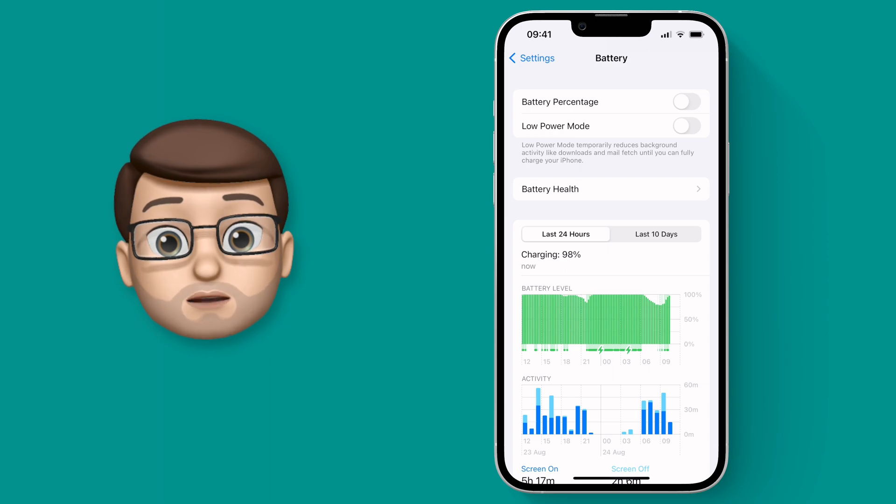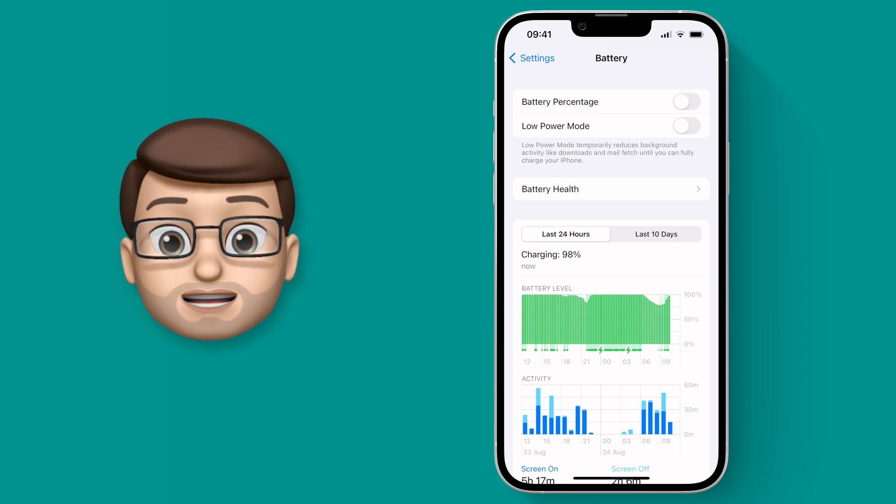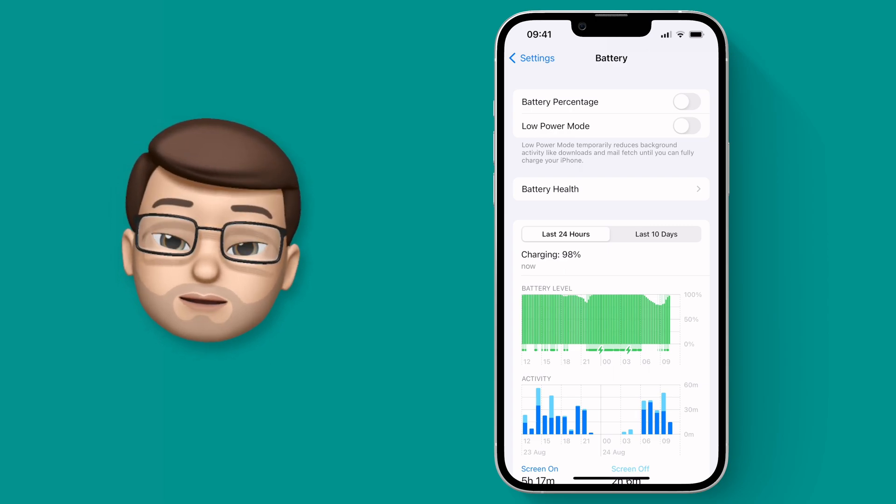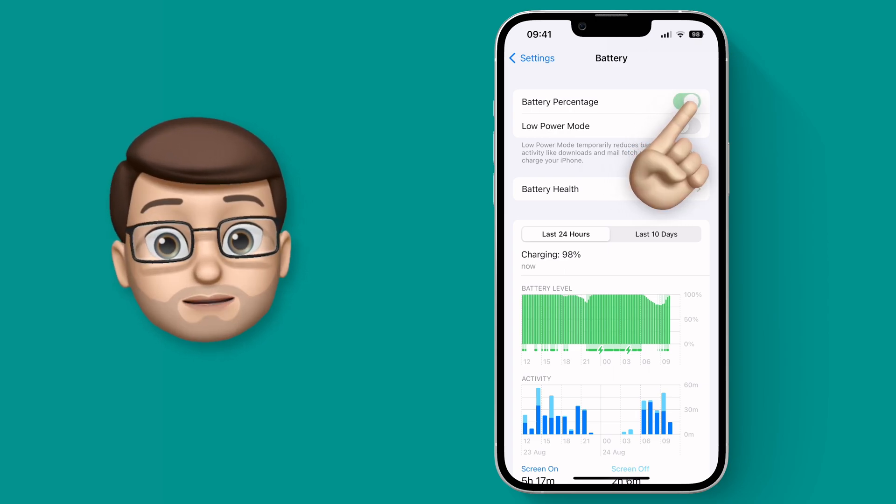By default when you install iOS 16 it's probably going to be on but you can toggle it here if you wish.